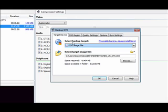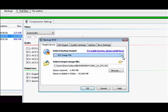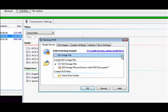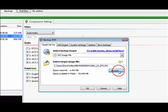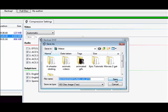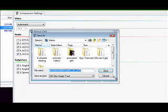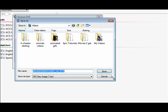Now under Select Backup Target, you're going to choose ISO image file from the drop-down menu. Next, we're going to select target image file, which means click this little folder right here. Click the little browse button and choose where you want to save this ISO image file.